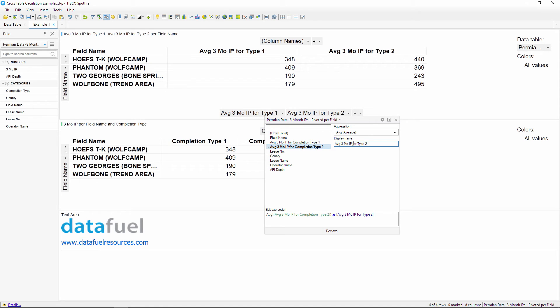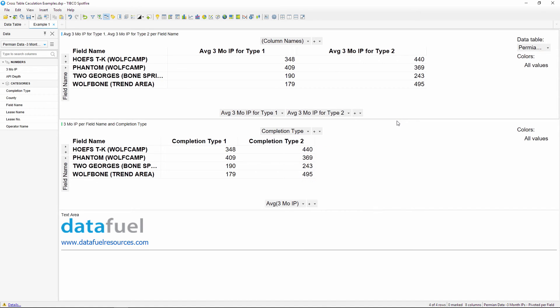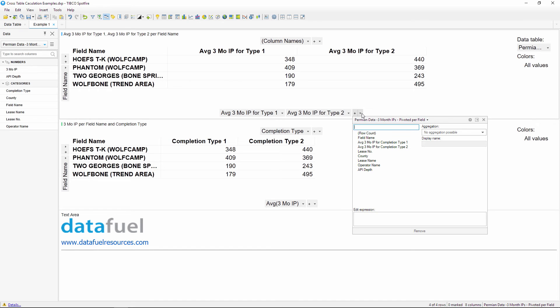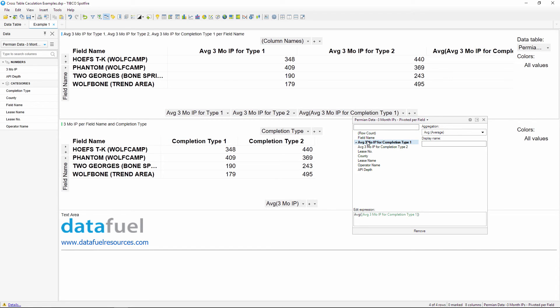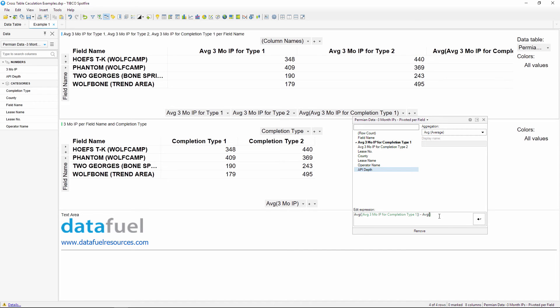Because we've pivoted the data, now we can take the difference between these two values in a third column on the value axis using a custom expression. Take the average of completion type one and then subtract the average of completion type two. Make sure to have an aggregation method, otherwise you'll get an error.